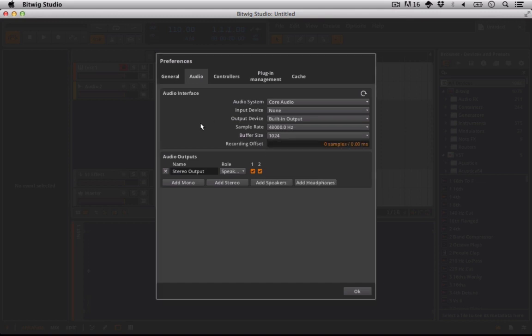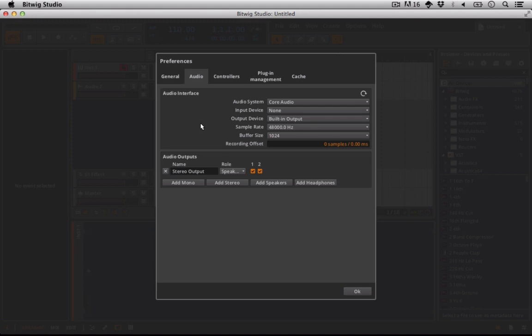And again, this has to do with either working in standalone or working through your internet browser. And really the buffer size just has to do with how long is the computer going to delay you inputting something into it. So let's say that we were playing something in on our keyboard into the computer, which is something we have the ability to do.